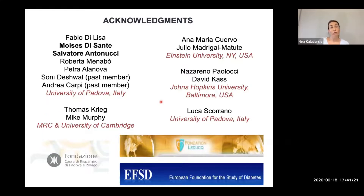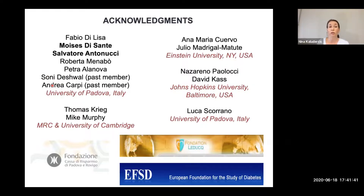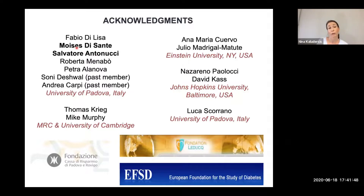I would like to thank the people who contributed to generating all this data: Roberta Menabo and Andrea Carpi for the doxorubicin results and mitoparaquat studies; Sonny Deshwal, who developed the diabetes project; and Moises DiSante, an expert on IPS and cardiomyocyte differentiation, who performed the last part I showed. I also thank Fabio DiLisa for his constant support, all the collaborators, and thank you for your attention.